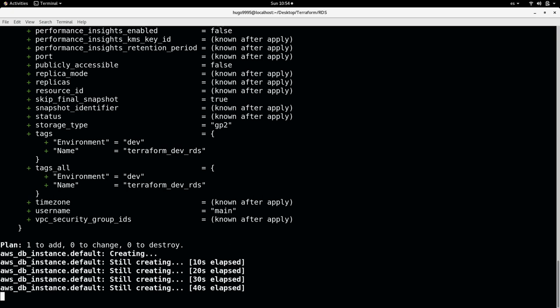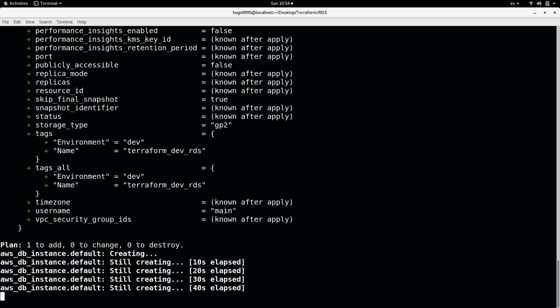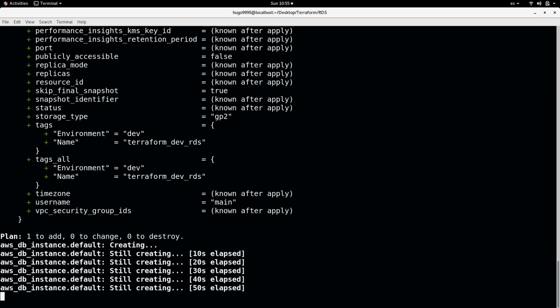So you need to have a remote state, in this case in S3 bucket, to avoid these problems when you are working with several people in the same code. So I'm going to pause the video and I will resume when this is completed.